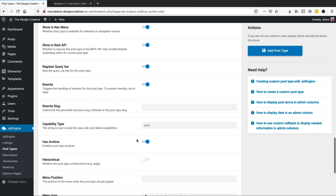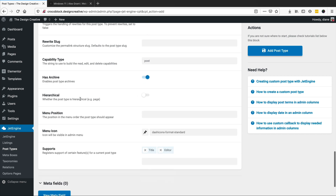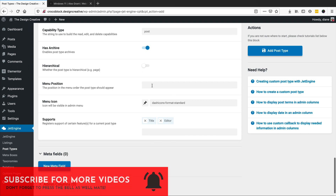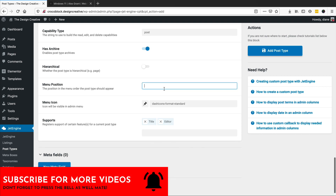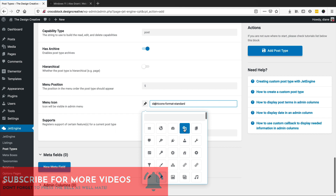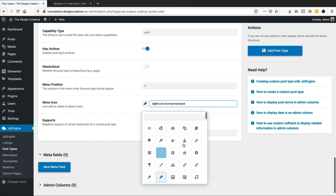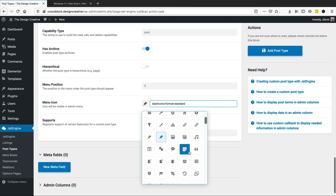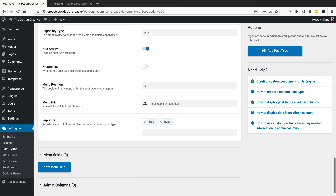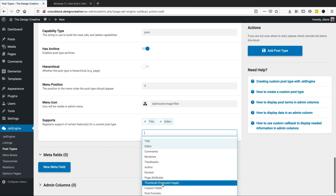In the advanced settings we don't really have to mess around with much, but we do need to change the menu position — I'm going to set it to maybe five. We can change the icon as well. Under supports, we want to make sure we have the title, the editor, and the featured image.